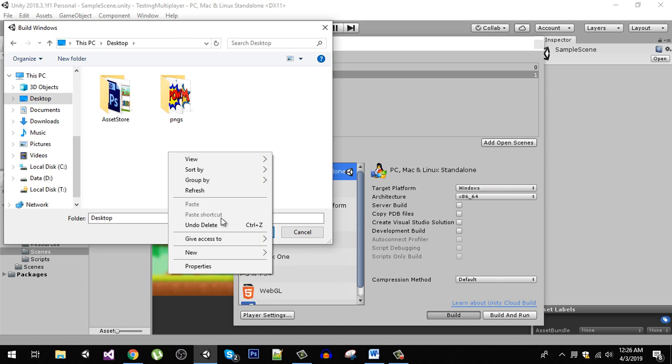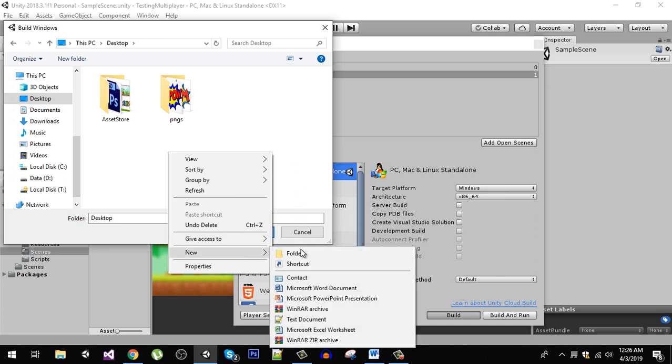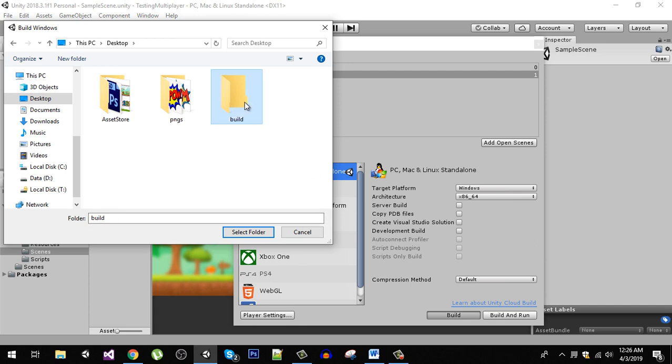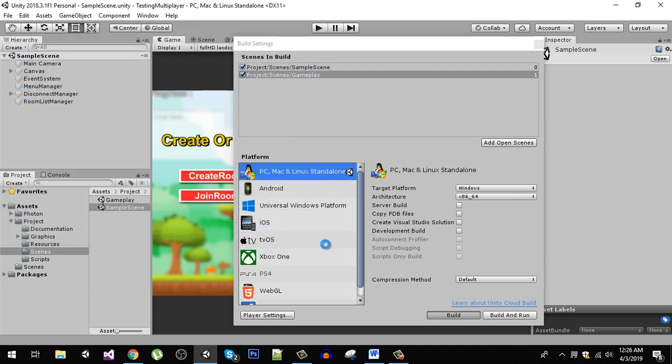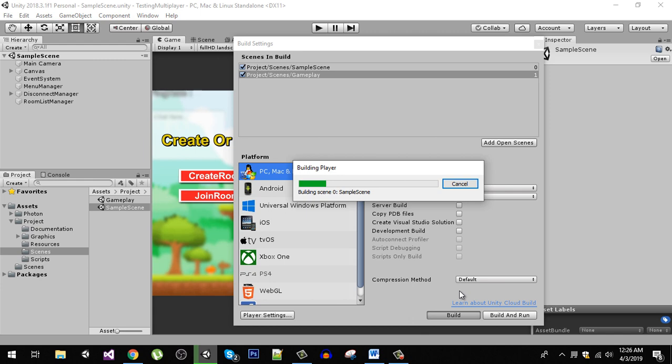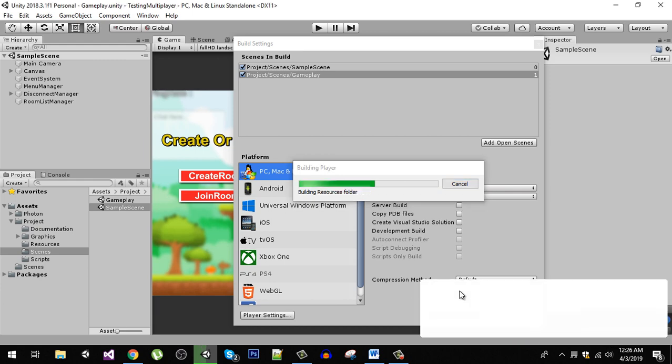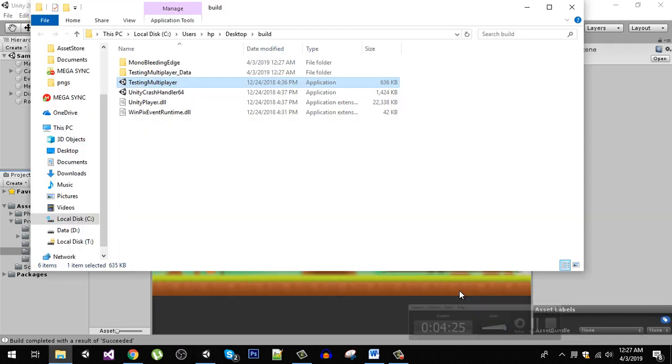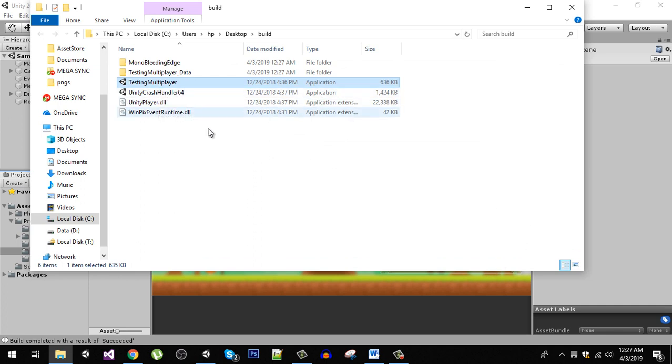I am going to create here a new folder and I am going to name it build. Select the folder and the project is going to be built. You can see that our build is successful.